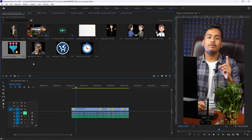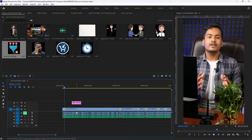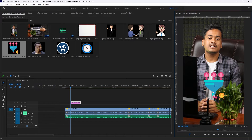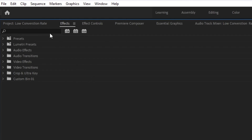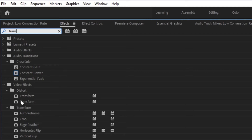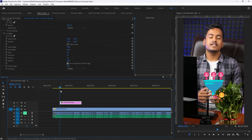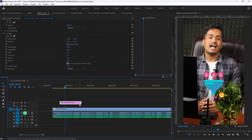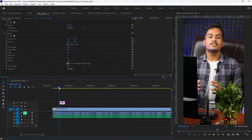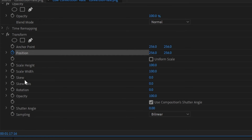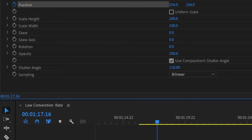Now we will edit the image for the low conversion rate section — 'Improve your conversion rate in your landing page.' We will set the image animation. There is a full effect applied. Now we will edit the effect in this screen and set the effect timing. We'll go to the image in the panel and set the position. I set the position and set the shutter angle.